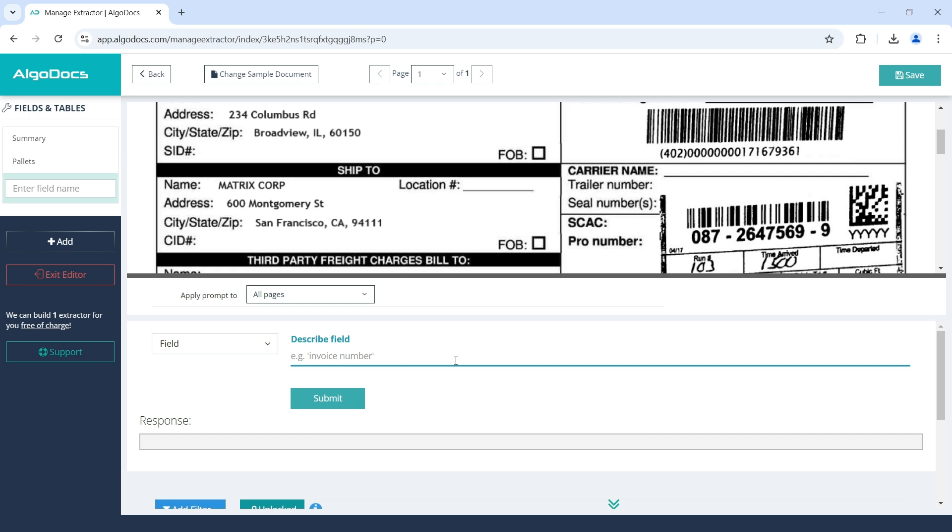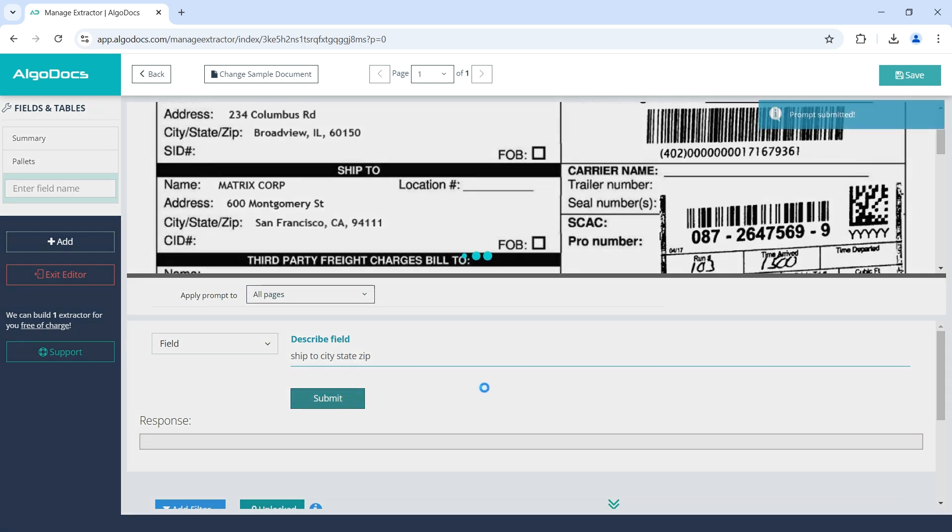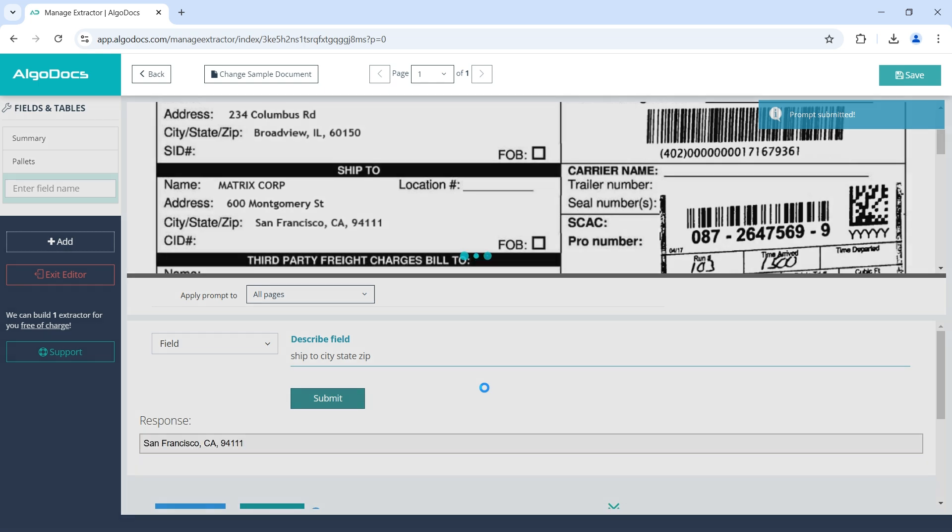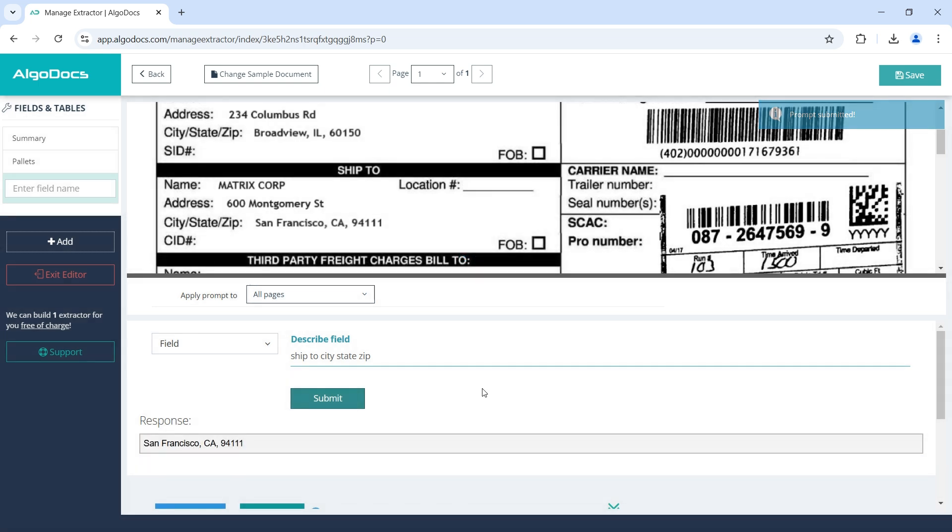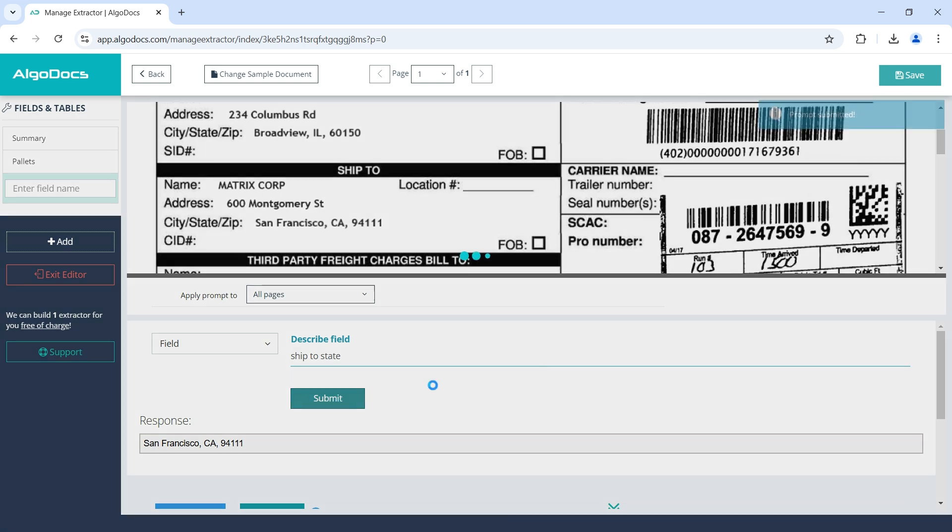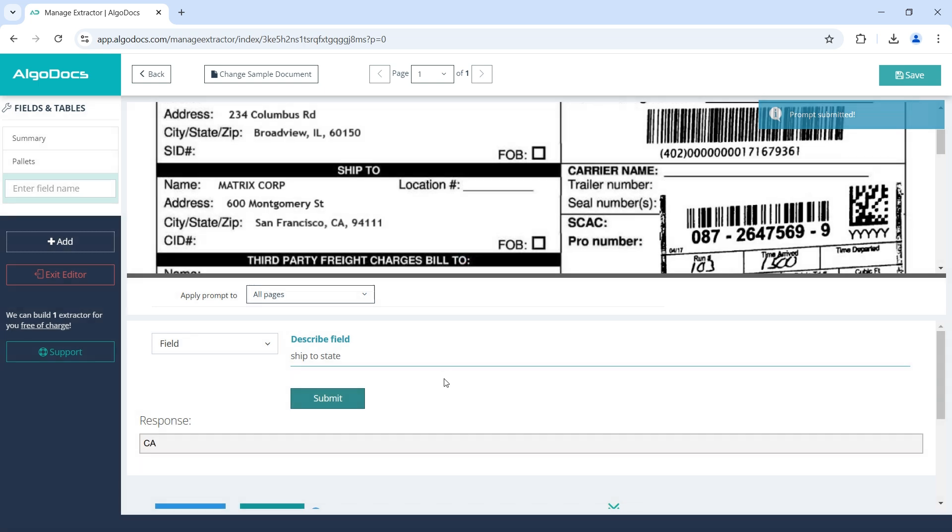Assume we would like to extract the city, state, and zip from the ship to section. We can describe that field as ship to city, state, zip. The response from AI is as expected. We can also prompt to capture the state only. Therefore, the description can be shipped to state. The response is again as expected. We name the field and save.